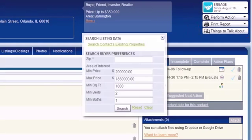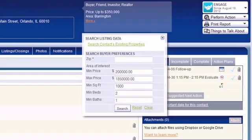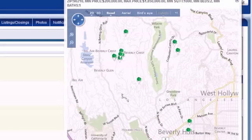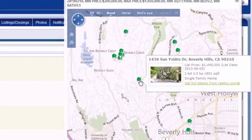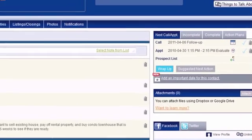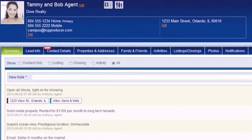When you click Print Report — Things to Talk About — you can search for recent listing activity based on the property address in this contact record. You can view maps, see a summary of the listing information, and open the listing on Realtor.com to see the full details.